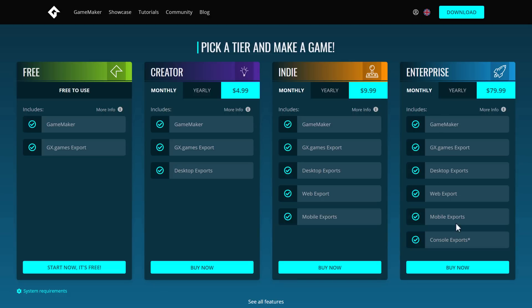Indie gives you web and mobile on top of that. And then finally, there's Enterprise, which adds console exports. So that's kind of the pricing and the tiers of GameMaker itself.